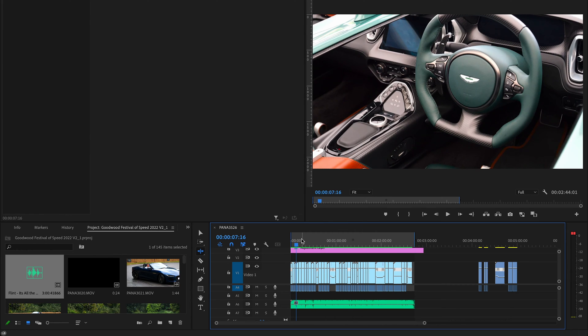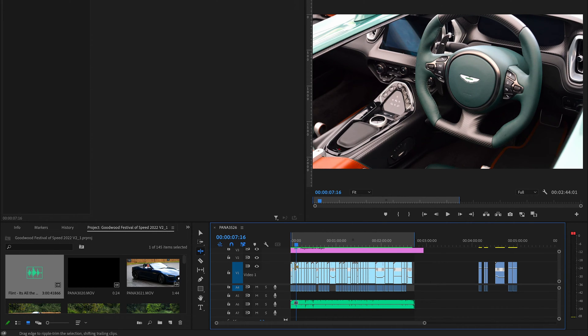In this video I wanted to talk about the Remix tool in Adobe Premiere Pro. Essentially what this tool does is you can make music any length to fit your timeline.